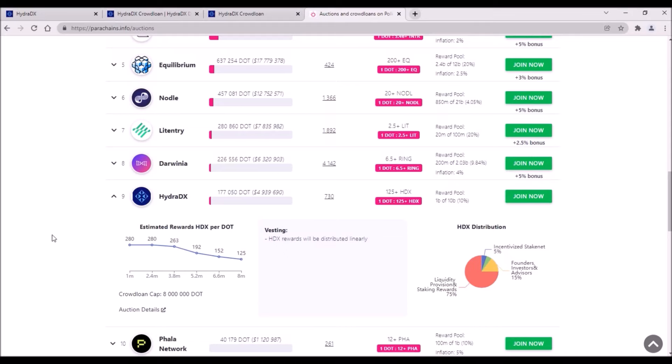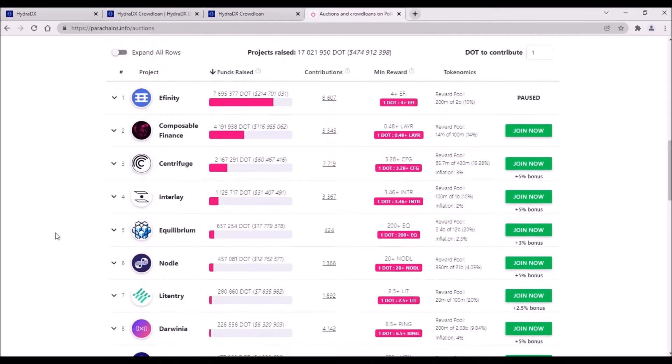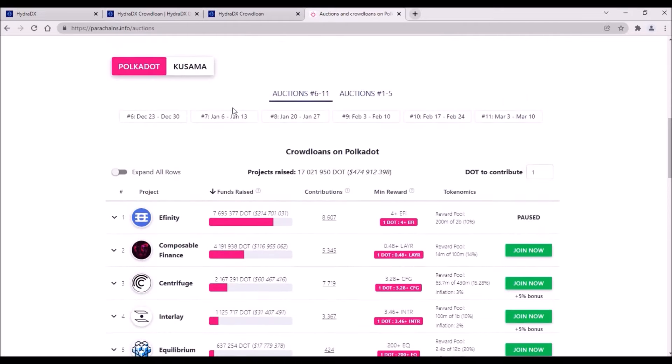But after that, within the 8th auction, who knows. So I would say, to play it safe and to make sure to get 100% of HDX reward, contribute your DOT sometime at the end of the 7th auction.